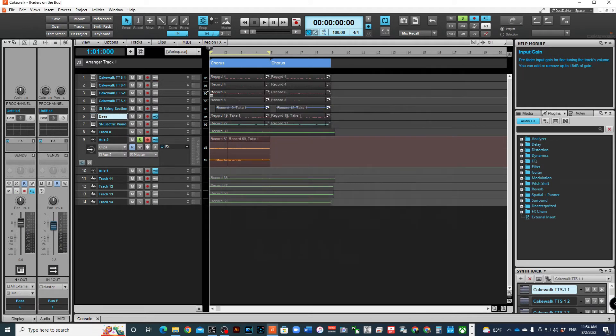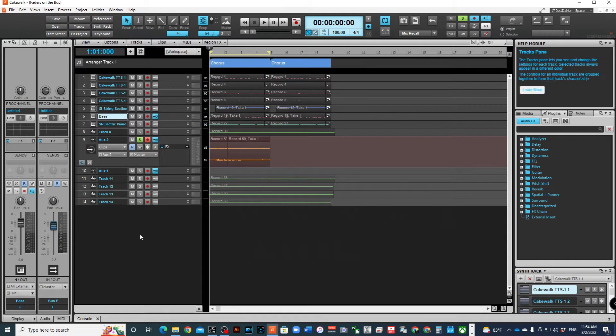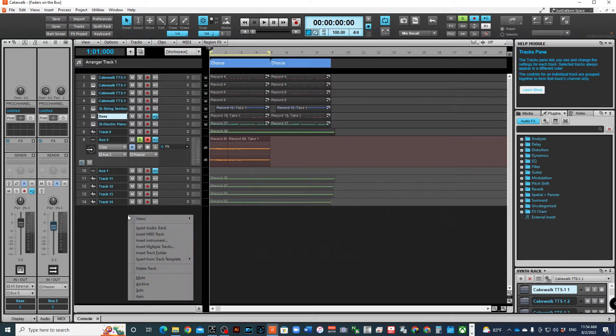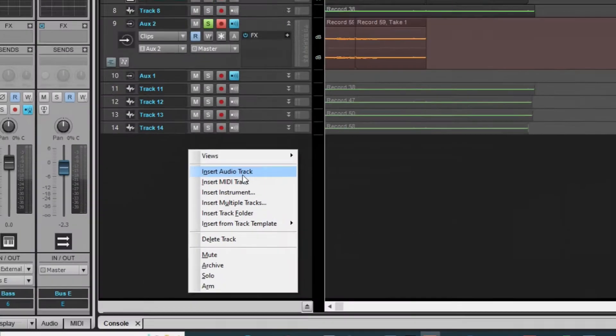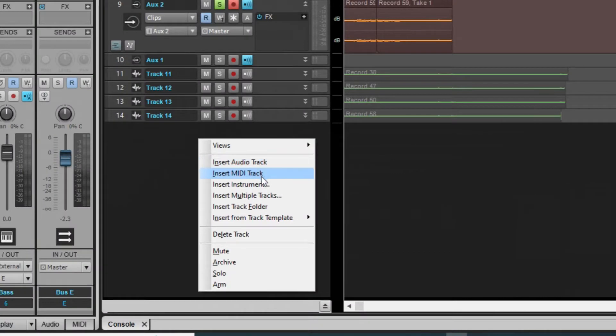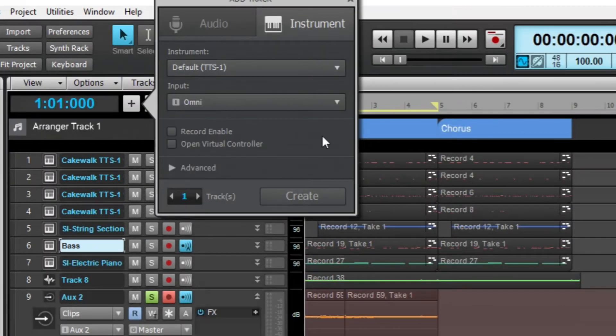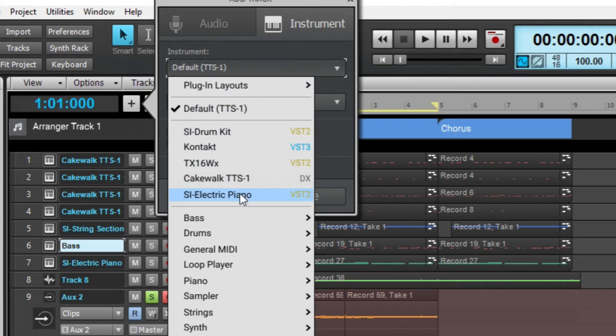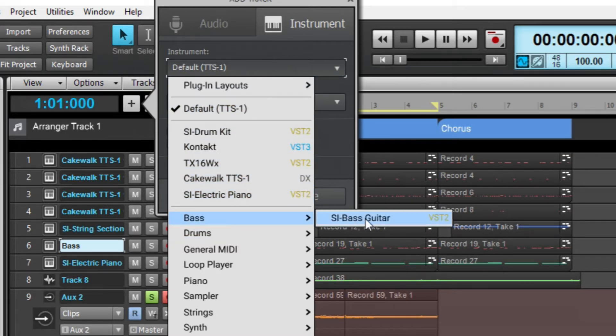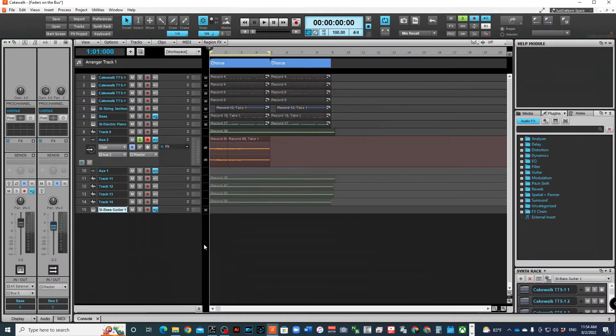I'm using a TTS, but if I wanted to create a bass sound or use another instrument, I can just go Insert, Insert Instruments. And then I can go to TTS or I can go to my SI bass and then do it that way.